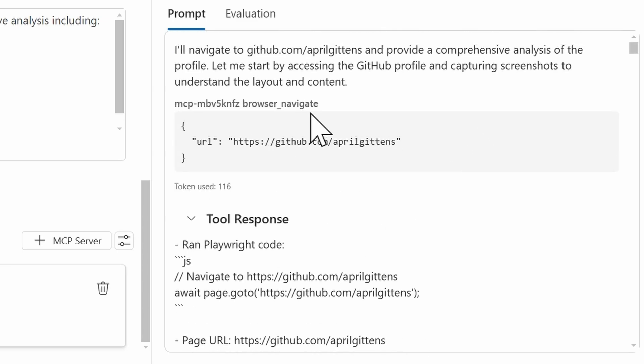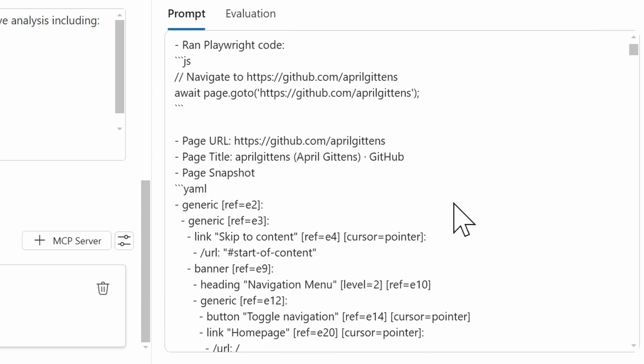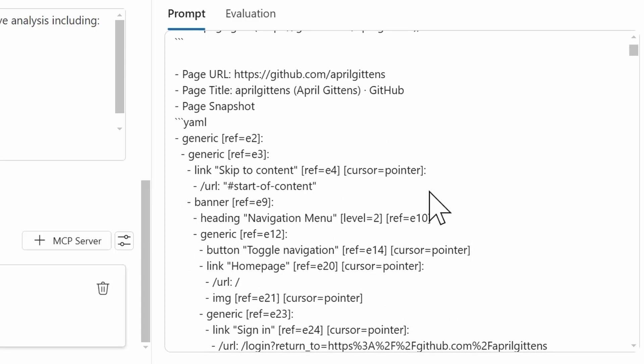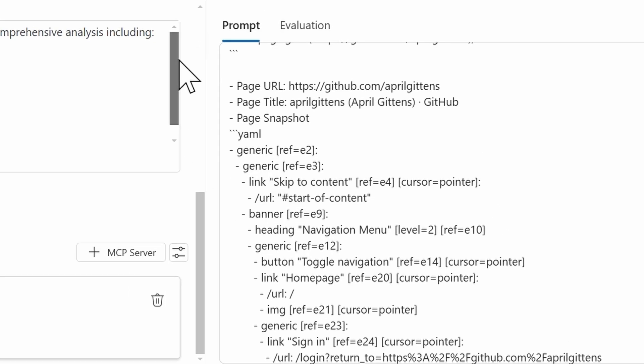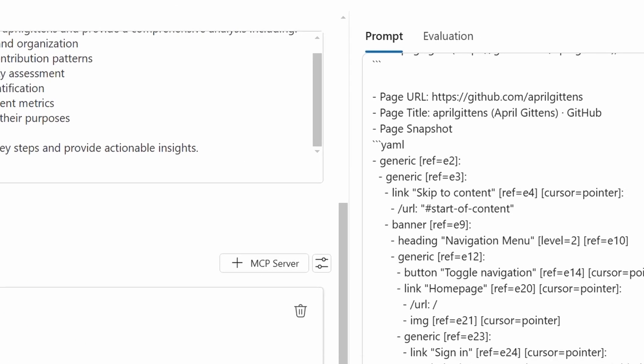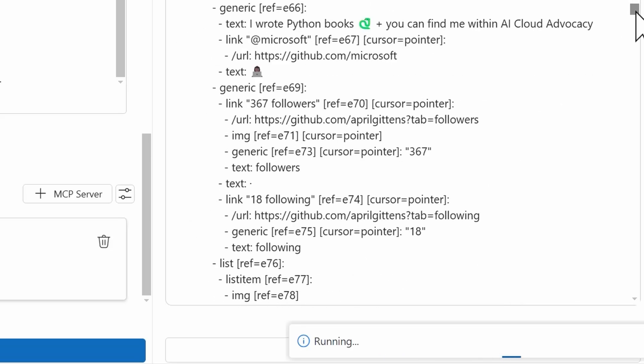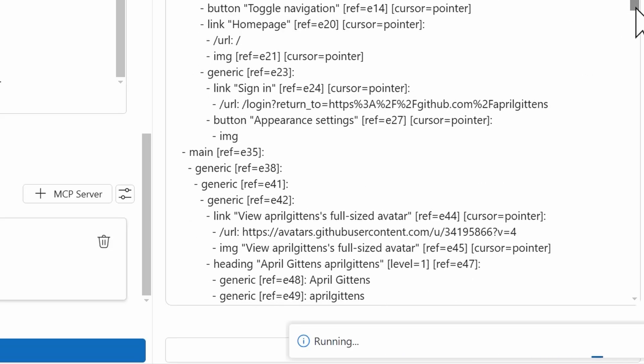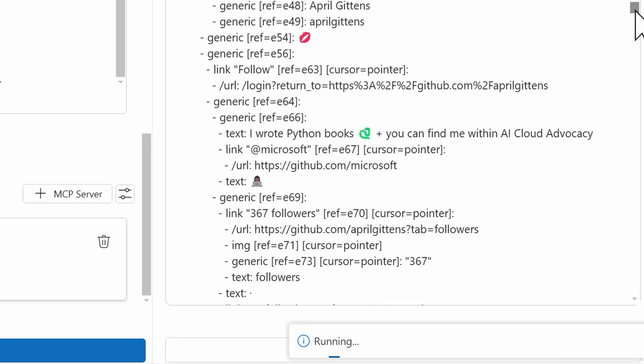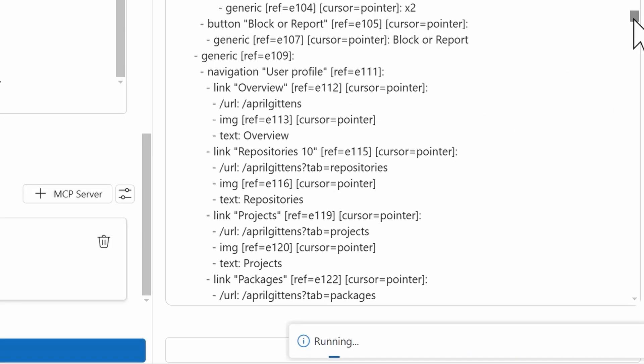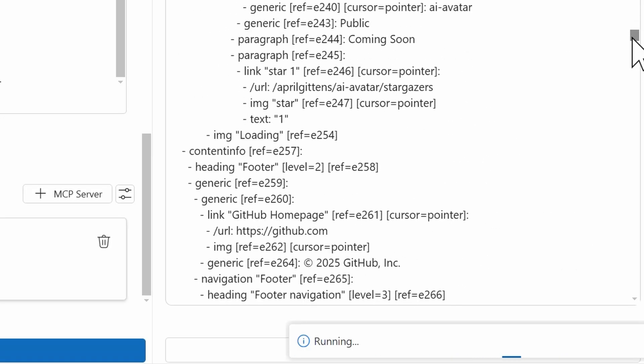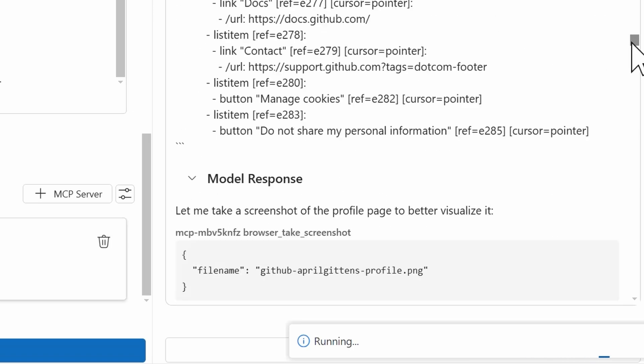Then from the tool response, so again, the tool being Browser and Navigate, this is the information that I'm getting from the tool response. I have the URL. I have the page title. And then it says there's a page snapshot. If you recall, I did put into the prompt to include screenshots at key steps. So maybe that's what that's referring to. We'll find out here shortly. And as I scroll down, this is very much the information that I have on my GitHub profile. So all this looks great and consistent.